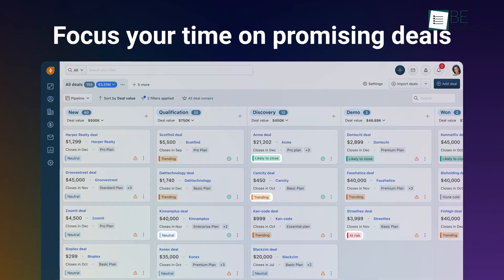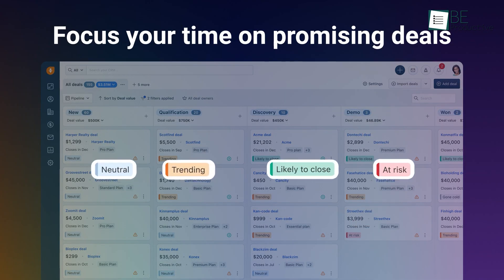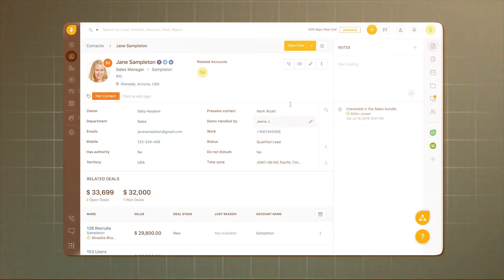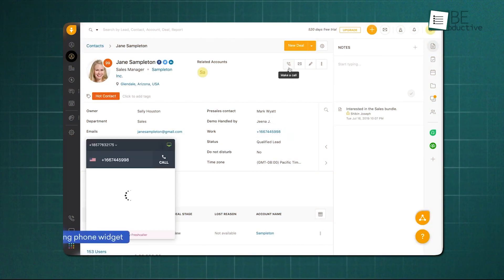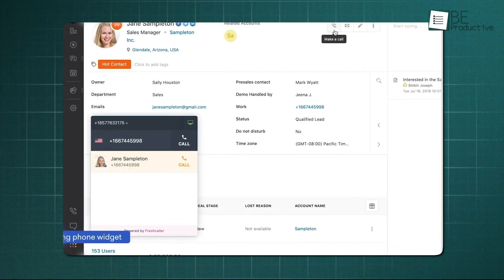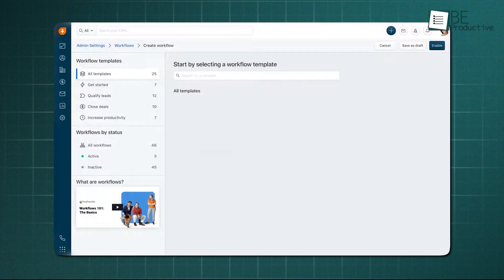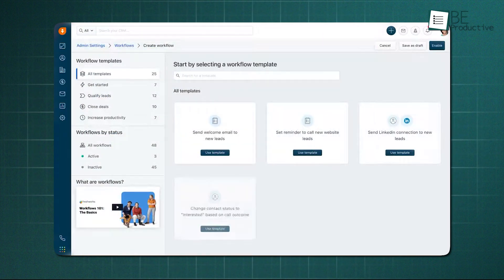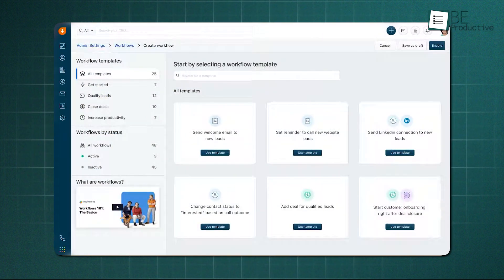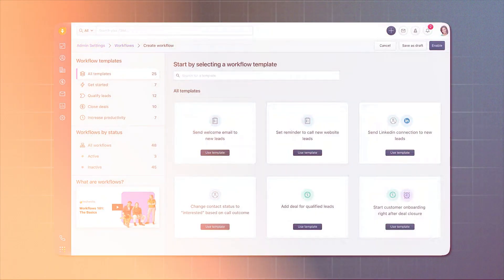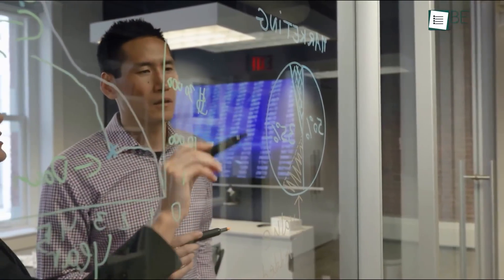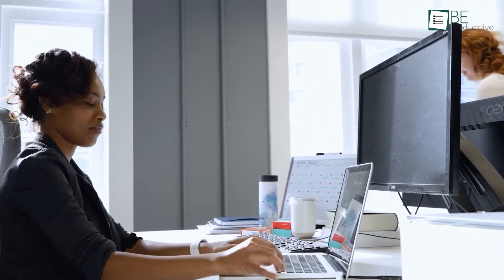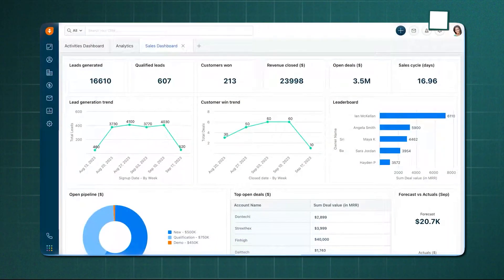This shifts the entire follow-up process from instinct to data-backed direction. Inside the platform, you also get native calling, email, and chat, giving your team one space to handle every conversation instead of jumping between apps. The automation layer lets you build workflows for routine tasks, everything from assigning new leads to sending scheduled emails and triggering follow-up reminders. This keeps your team focused on actual selling instead of manual administration.